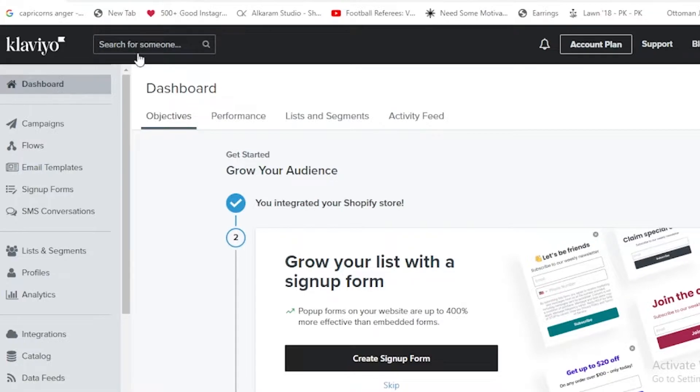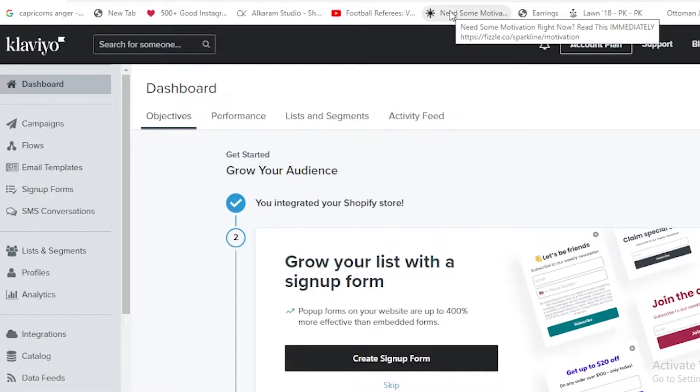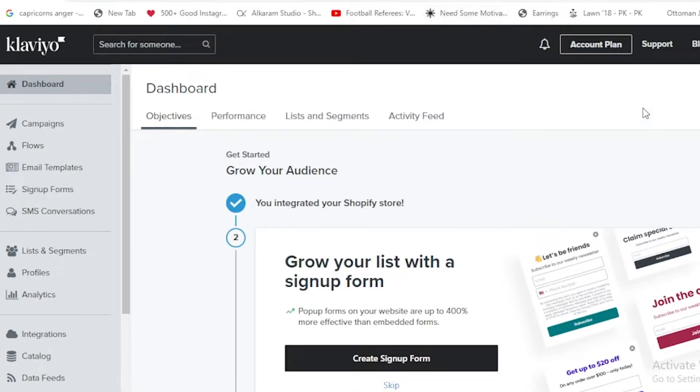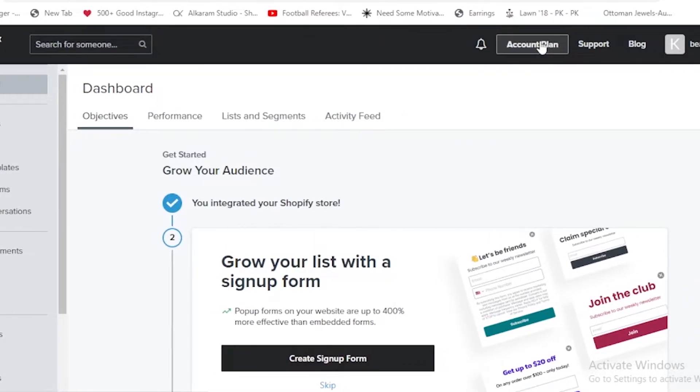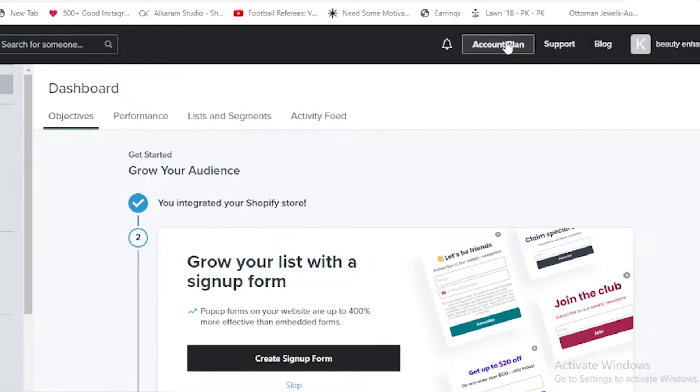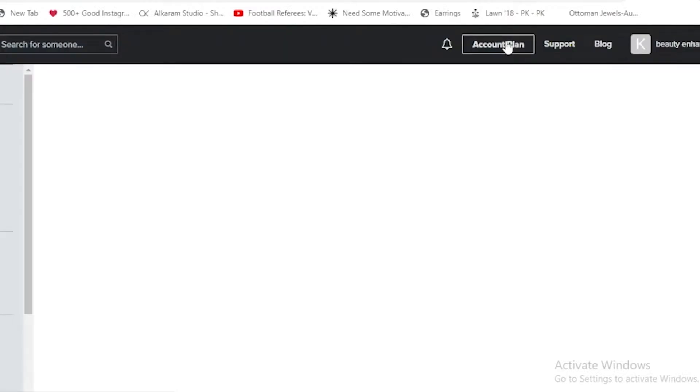I'm here on the Clavio page and I have logged into it on my account, and then we're going to be tapping on the account plan. Right now I'm using the free trial version of Clavio, but I'm going to be telling you guys about its plans.